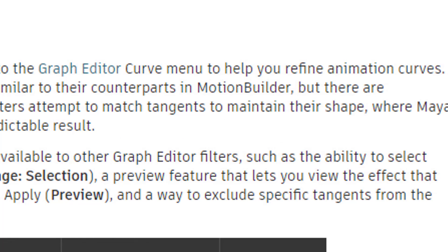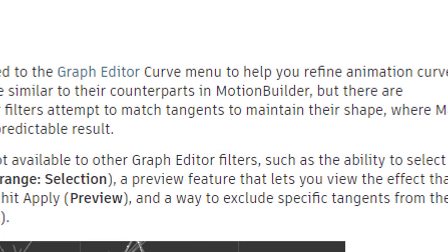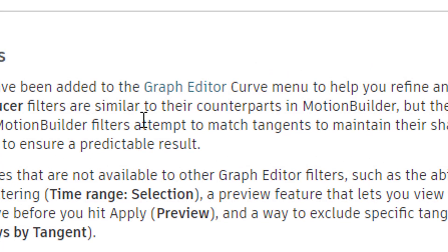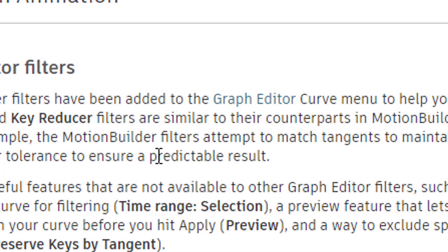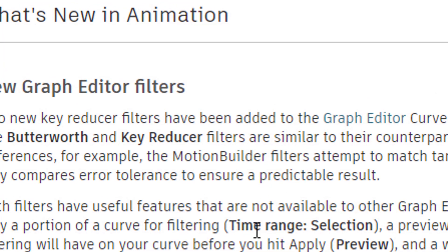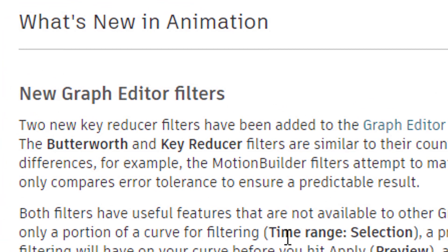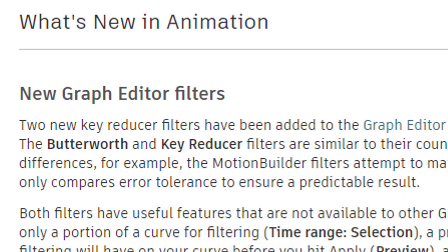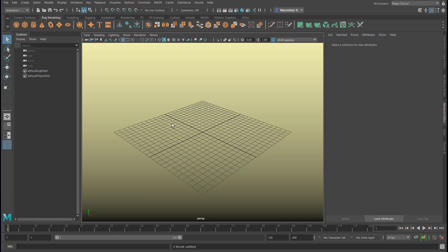I'll show you the usage of the Butterworth and key reducer filter. They are mainly used for motion capture data, because the data comes in at a certain density which you want to ease up. You want not every frame to have a key — maybe every tenth keyframe has a key — but at very critical points you need keyframes on every frame.